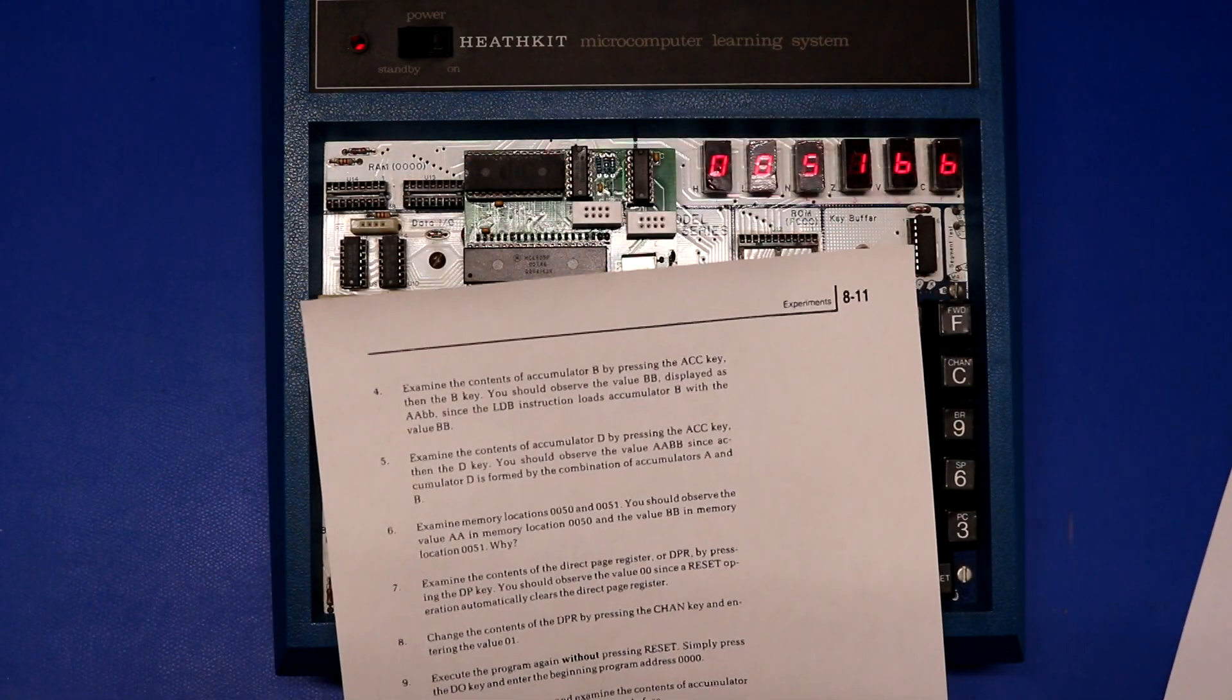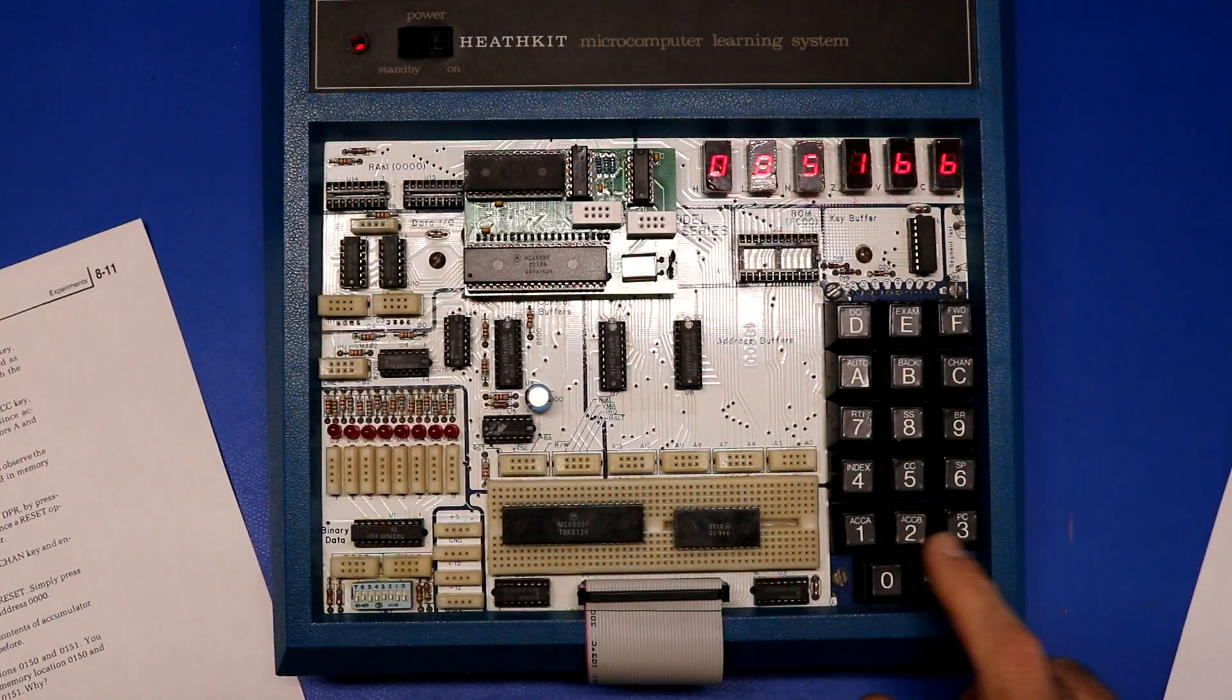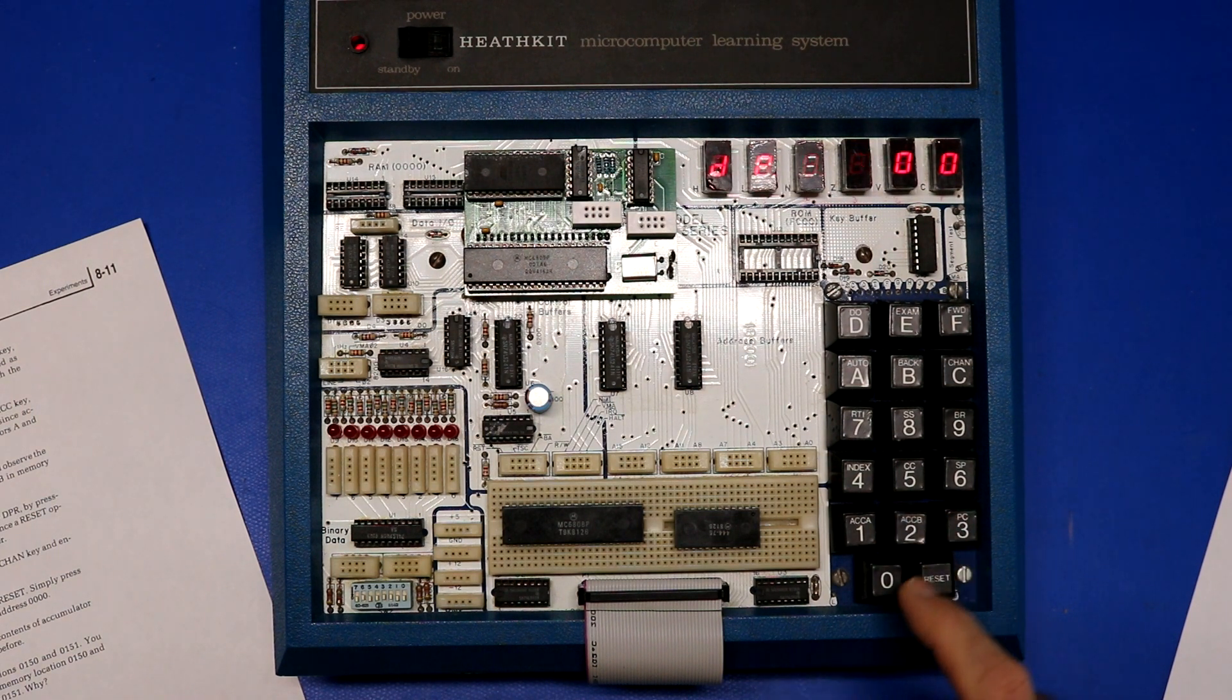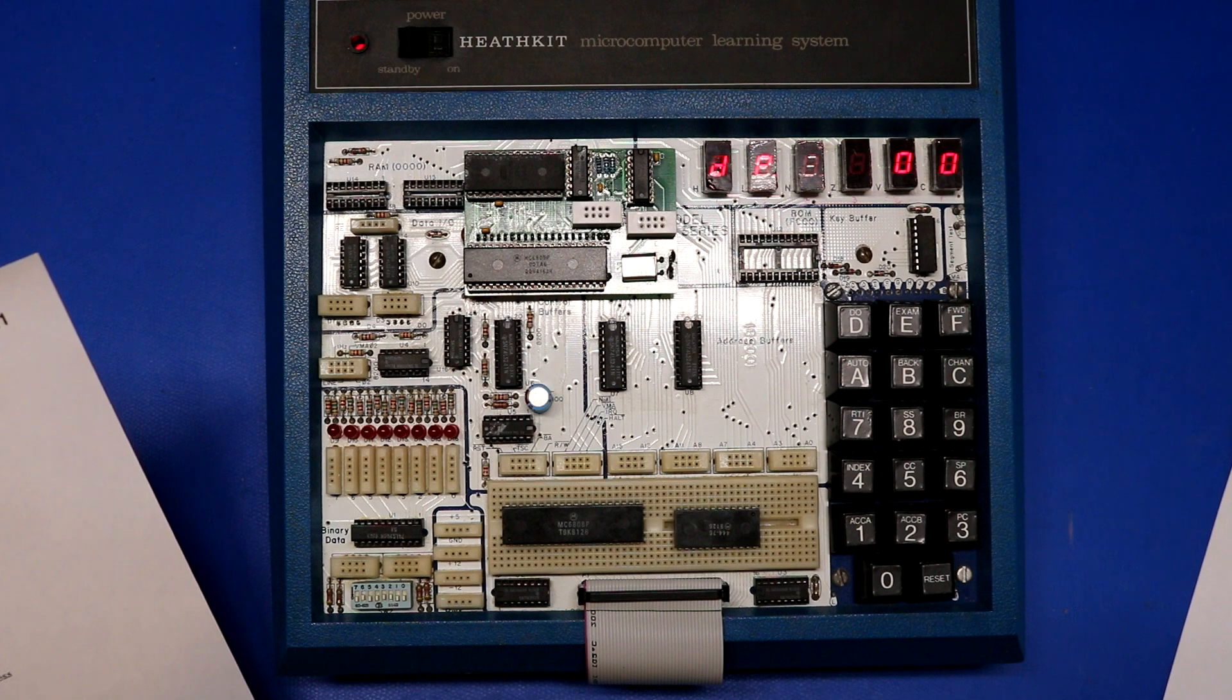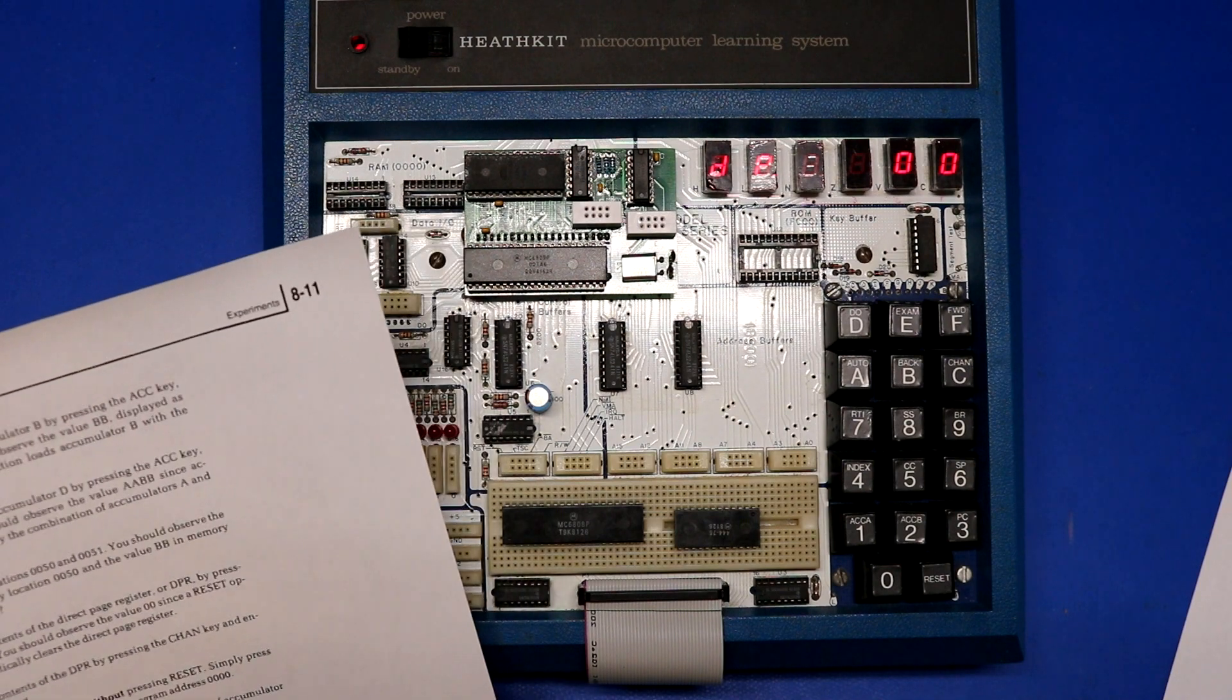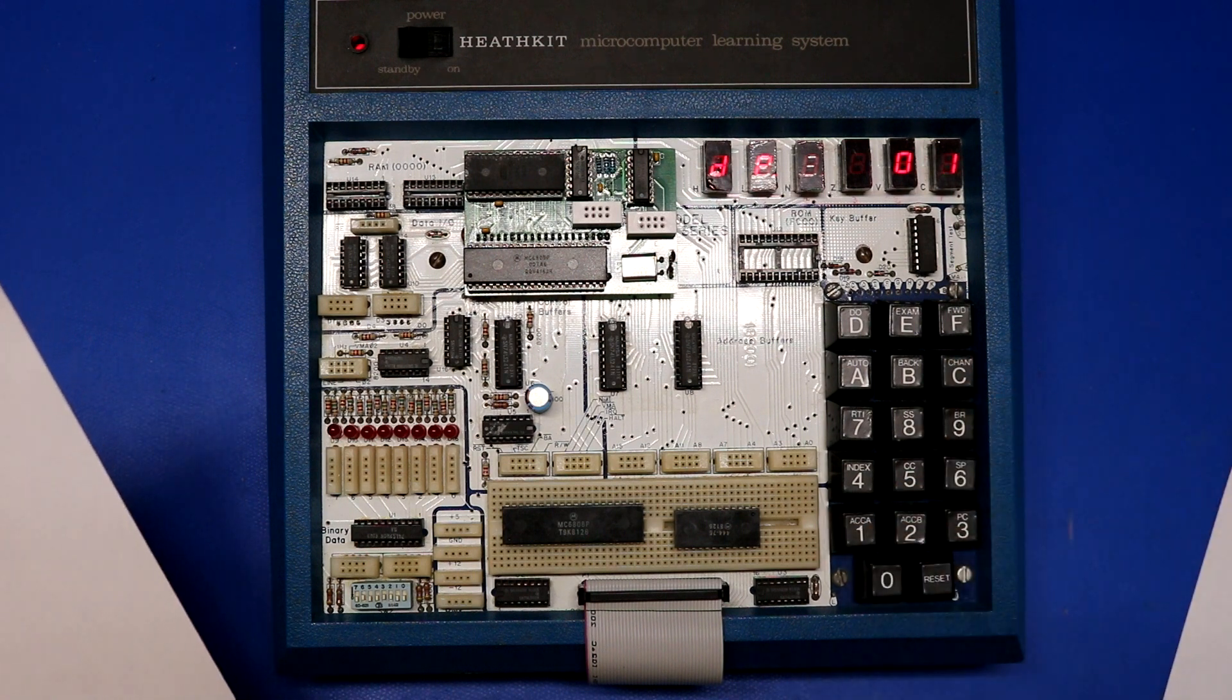Examine the contents of the direct page register, DPR. I think that you're supposed to replace these keycaps with different symbols. So I think the DP is over here. It's on the 2 key now. Yeah, so it says DP. By pressing DP should observe the value 00. Since a reset operation automatically clears the direct page register. Change it to 01.